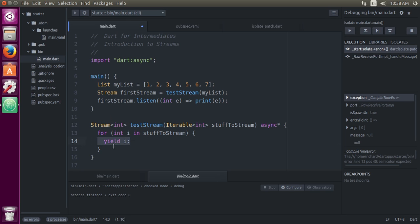So yield i. Yield is instead of return. Remember, if you hit a return, that just closes everything up. Yield basically says, okay, I got some bit of information, I'm sending it back, I'm basically returning it, but I got more stuff coming. I'm going to return it, I'm going to return it.